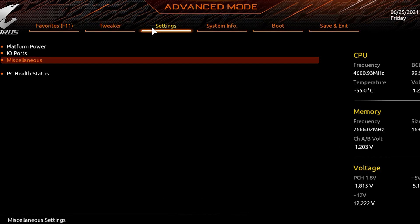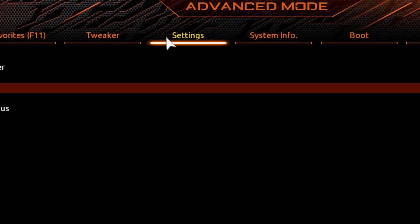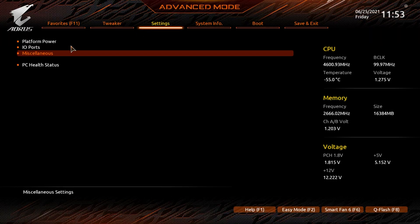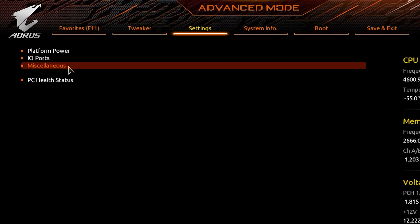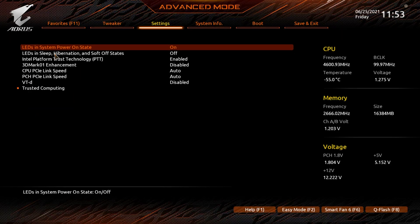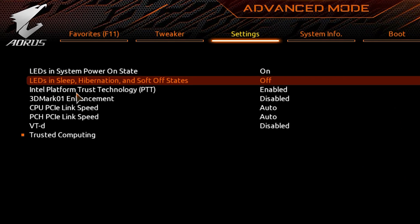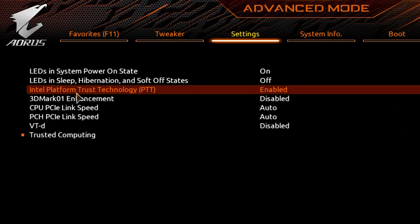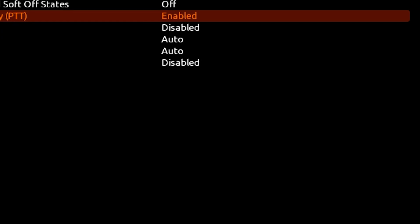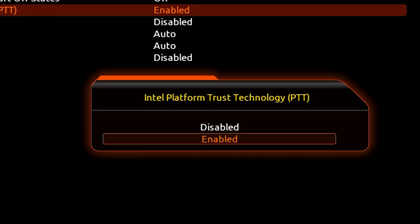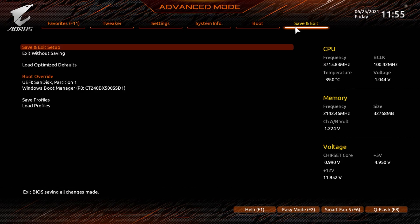Inside Advanced Mode, simply navigate to the Settings bar by clicking it. Inside Settings, you'll see a Miscellaneous tab — double-click it to enter. Once inside Miscellaneous, you should see an option for Intel Platform Trust Technology, or PTT. This is Intel's TPM feature. Simply click it and select Enable from the drop-down menu, then restart your PC by navigating to the Save and Exit tab.